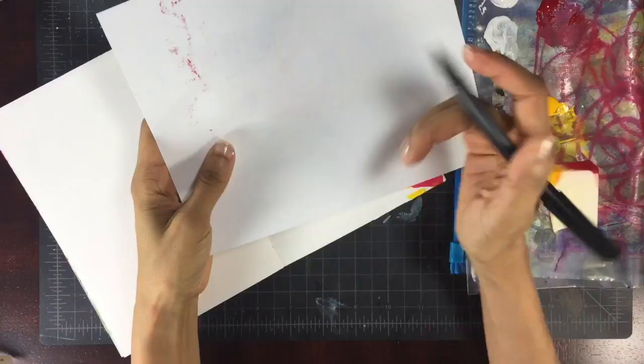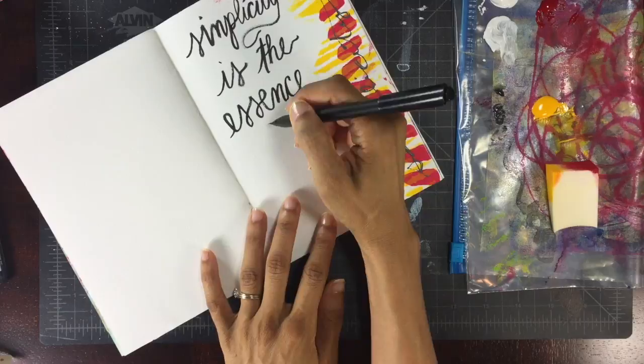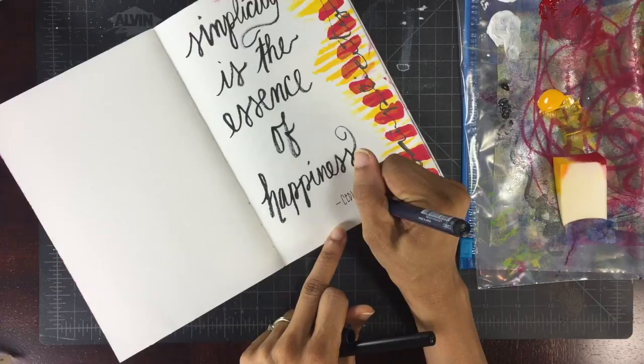Now I'm using a Chinese calligraphy brush pen - it has a very flexible brush tip - and I'm just penning a quote: 'Simplicity is the essence of happiness' by Cedric Belloso.